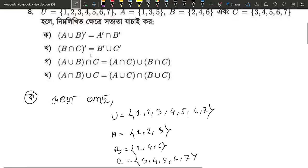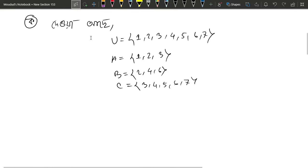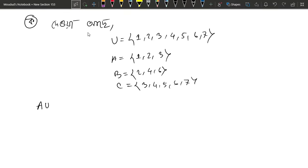First, we have A union B whole prime, and A prime intersection B prime is equal to A prime. What do we have to do? How do we do this? So what do we have to do?